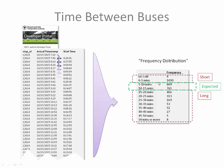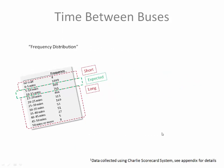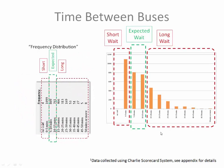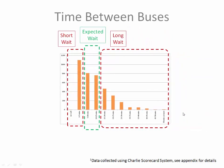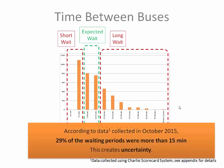Our short times, expected times, and long wait times represented in the frequency distribution table. Let's rotate this and present it visually for a better understanding of the distribution. We have our short waits, expected, and long waits. And what jumps out pretty quickly is the long tail here of waits of 25, 30, 35 minutes, sometimes as much as an hour. If you've ever waited more than 30 minutes for a bus, particularly in the cold, you'll appreciate the pain of these excessively long wait times. According to the data collected in October, 29% of the wait periods were more than 15 minutes, more than the expected wait time based on the schedule. This creates rider uncertainty.